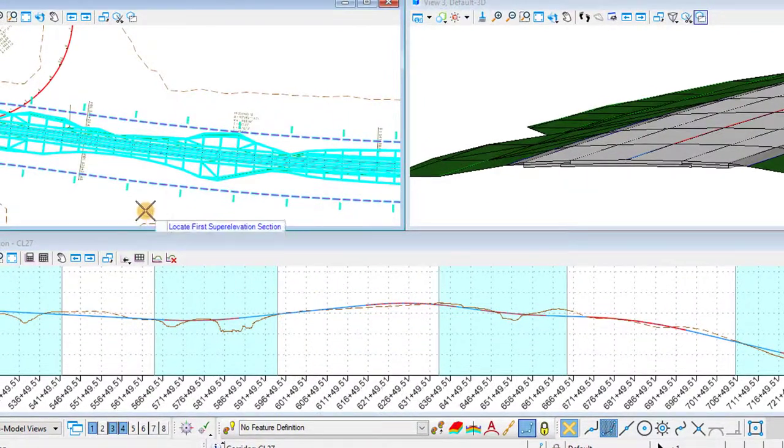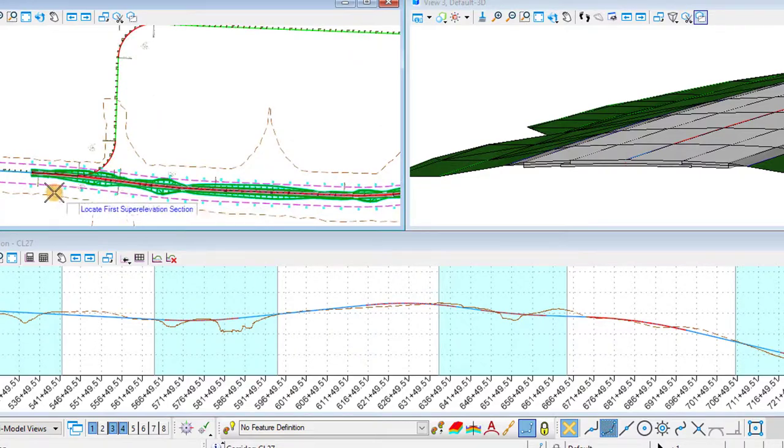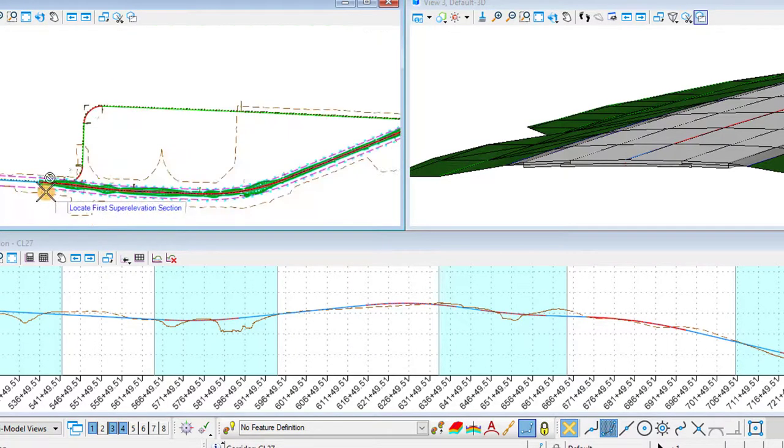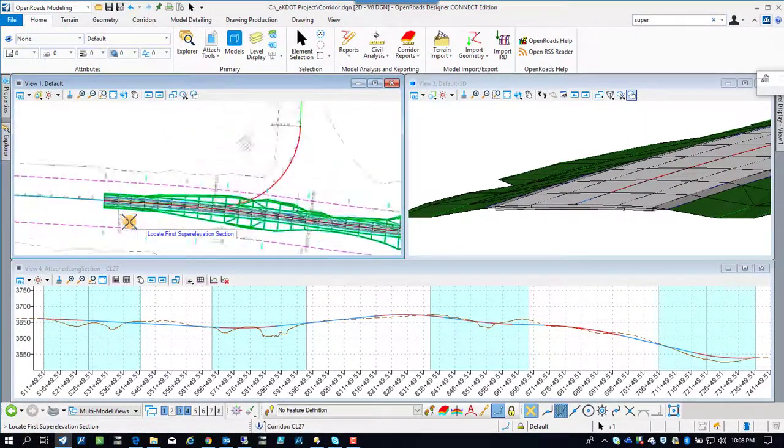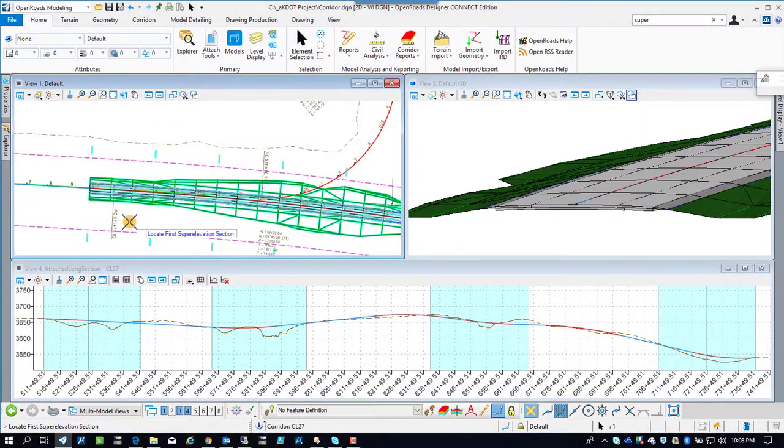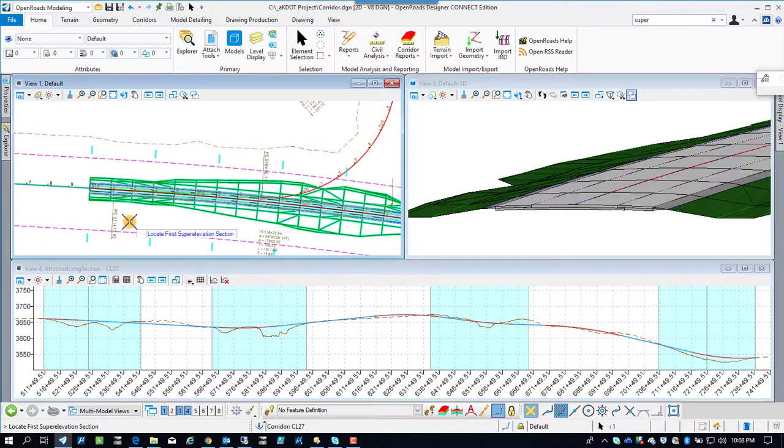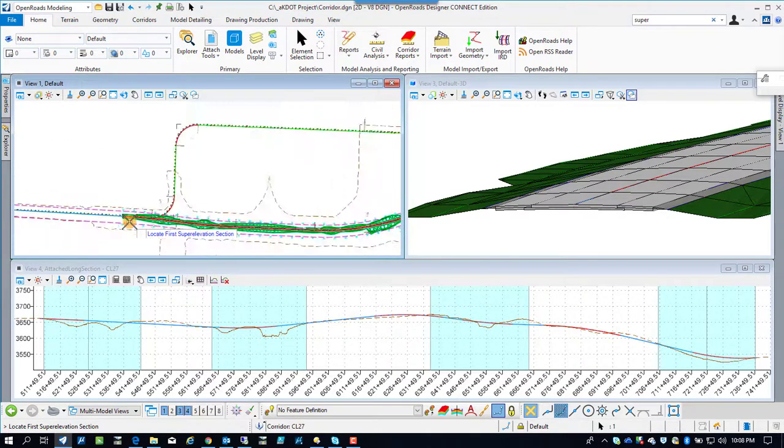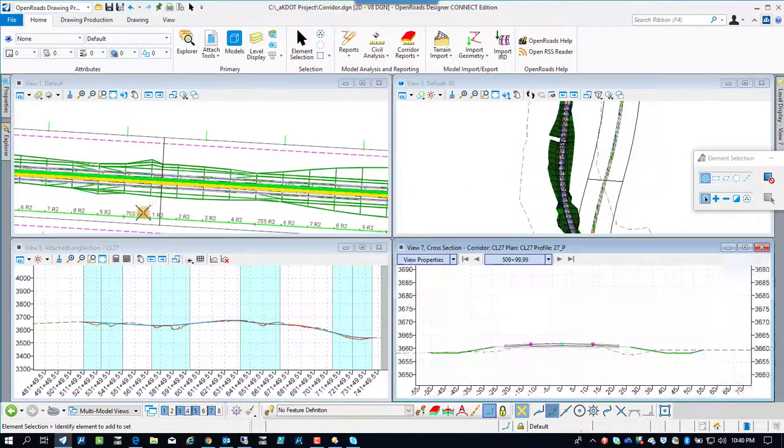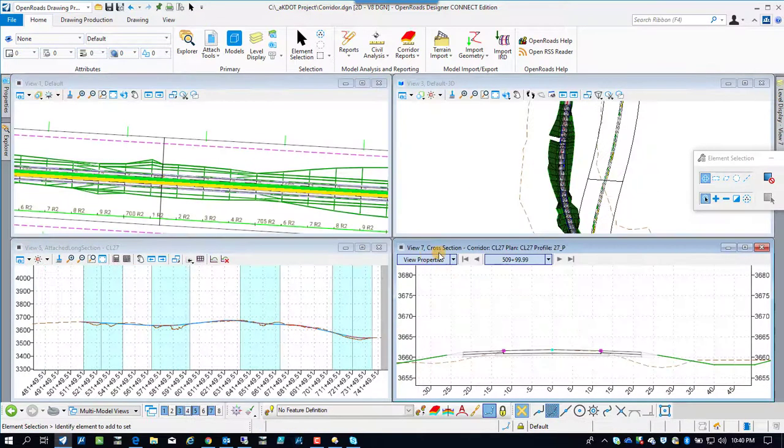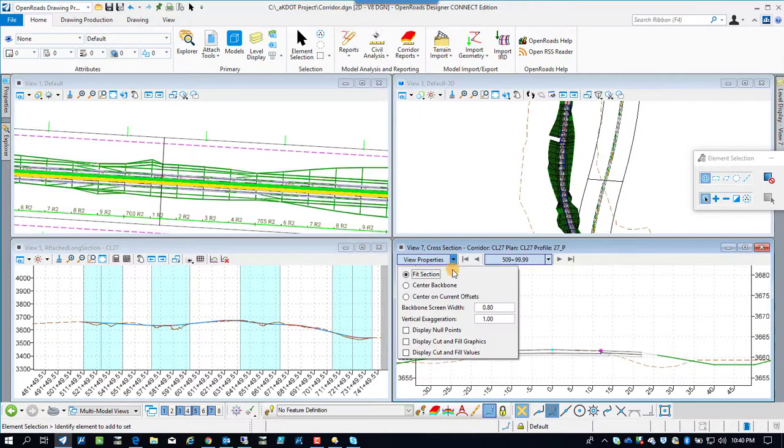And here the video got kind of cut and it's missing a couple of steps. We're going to pick the superelevation sections. And basically it's going to ask you about the points left and right that superelevation gets applied to. And then it gets applied.